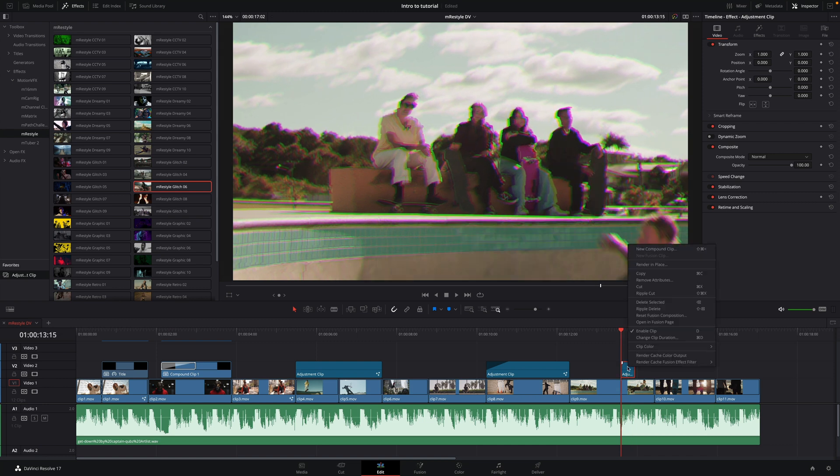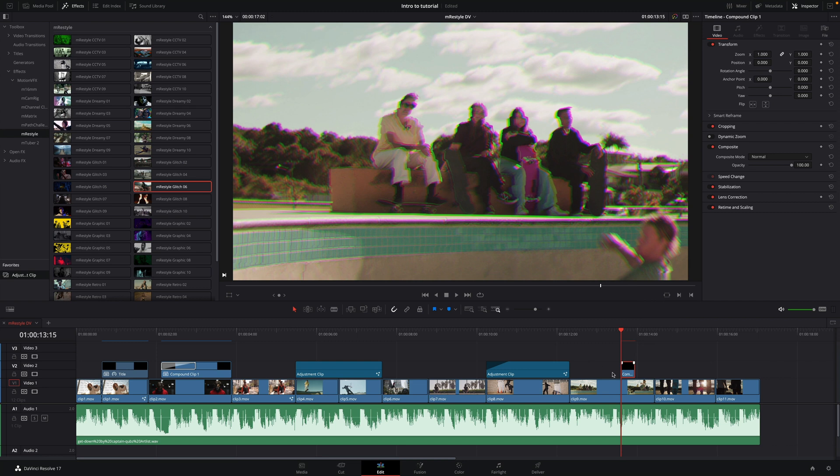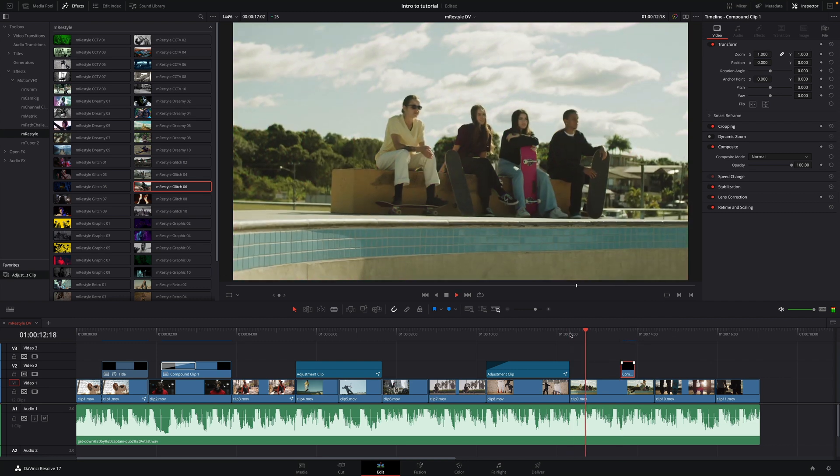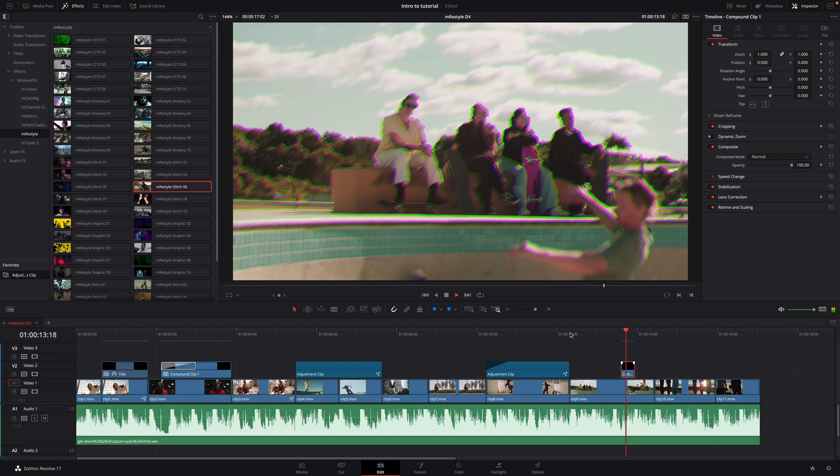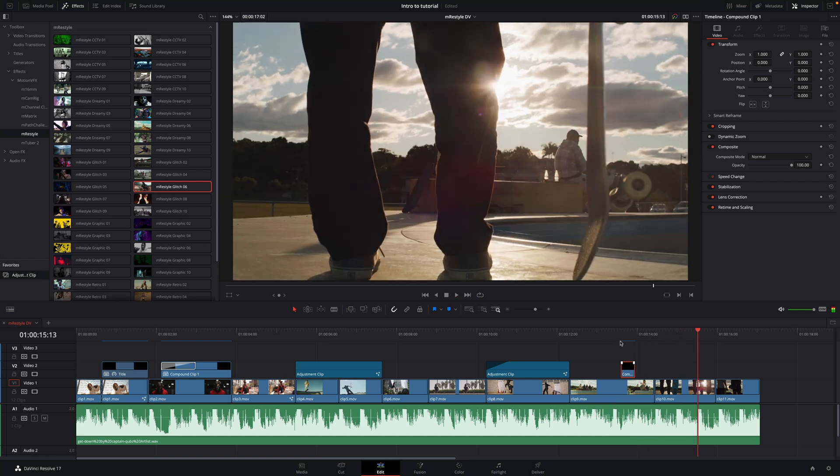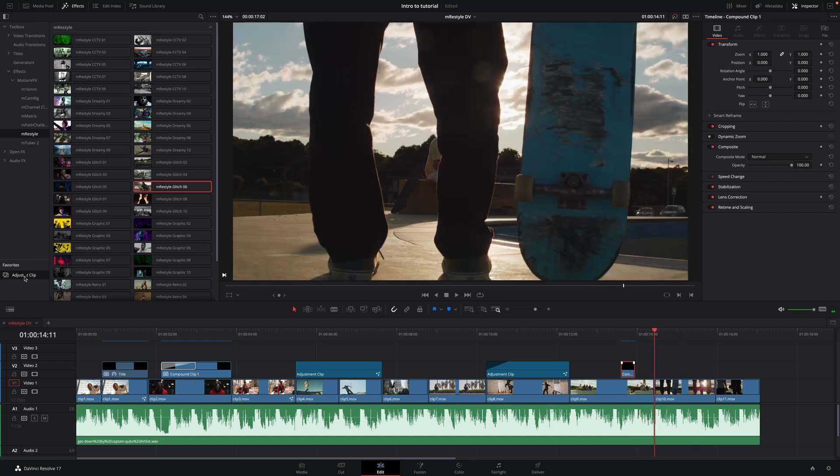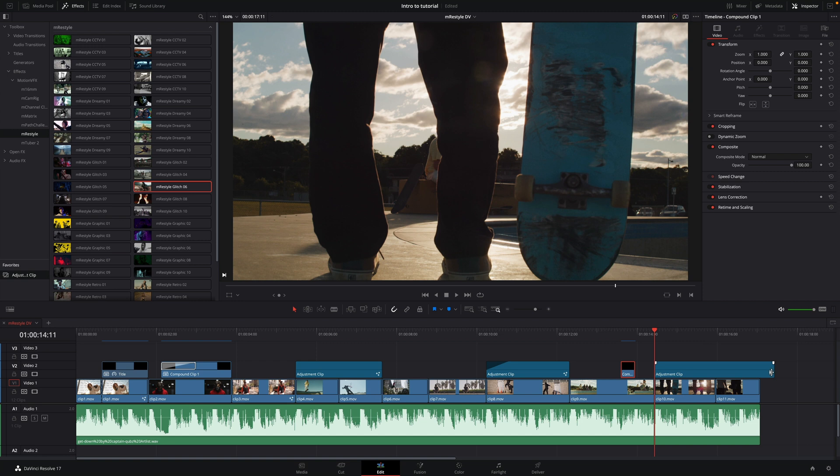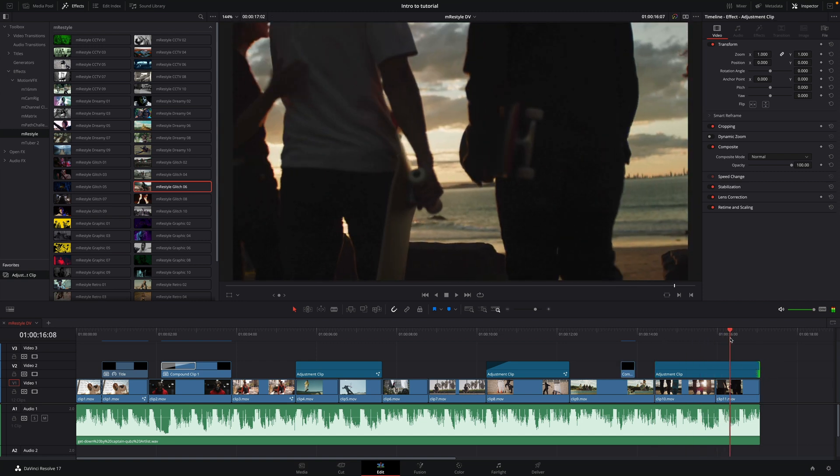To preview the effect, I will ask DaVinci Resolve to render the cache for this effect. And we can play it. For the last two shots, I will add some retro effects by using one adjustment clip.